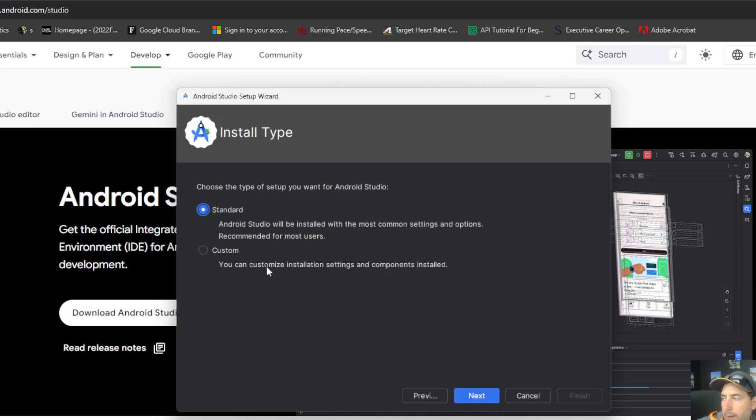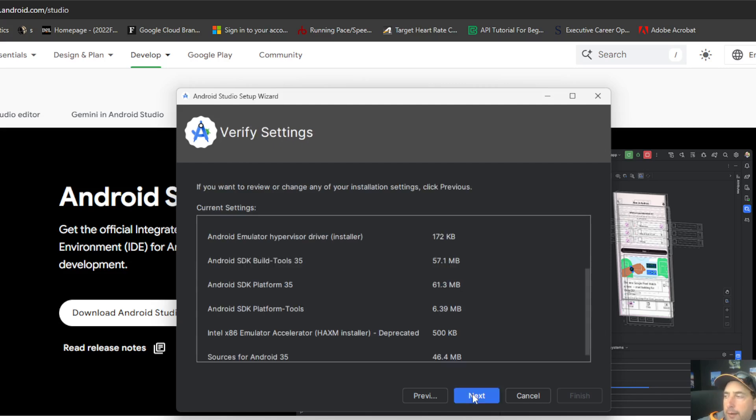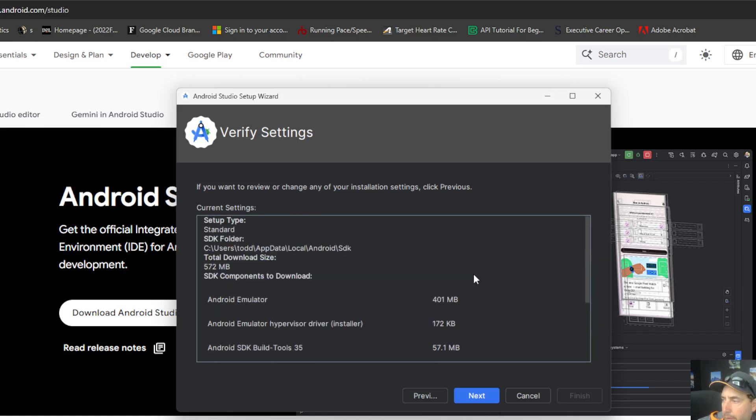If you want to customize your installation settings and components, you can do that. If you want to do standard, this is going to have your most common set for most features. So if you're new to Android development, standard should be fine. We can go back into options later on and add things if we needed to. We're going to check the settings. Look everything over.